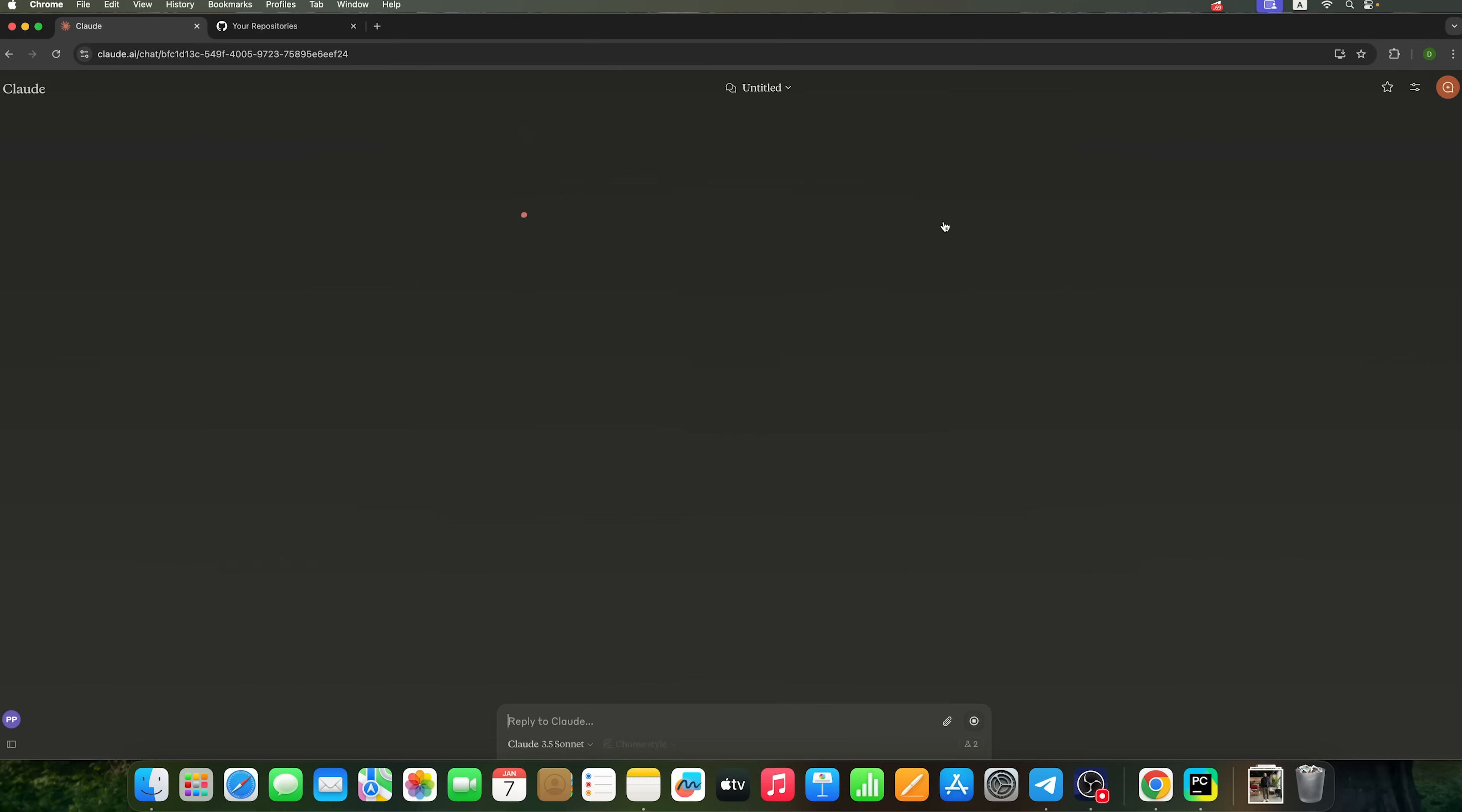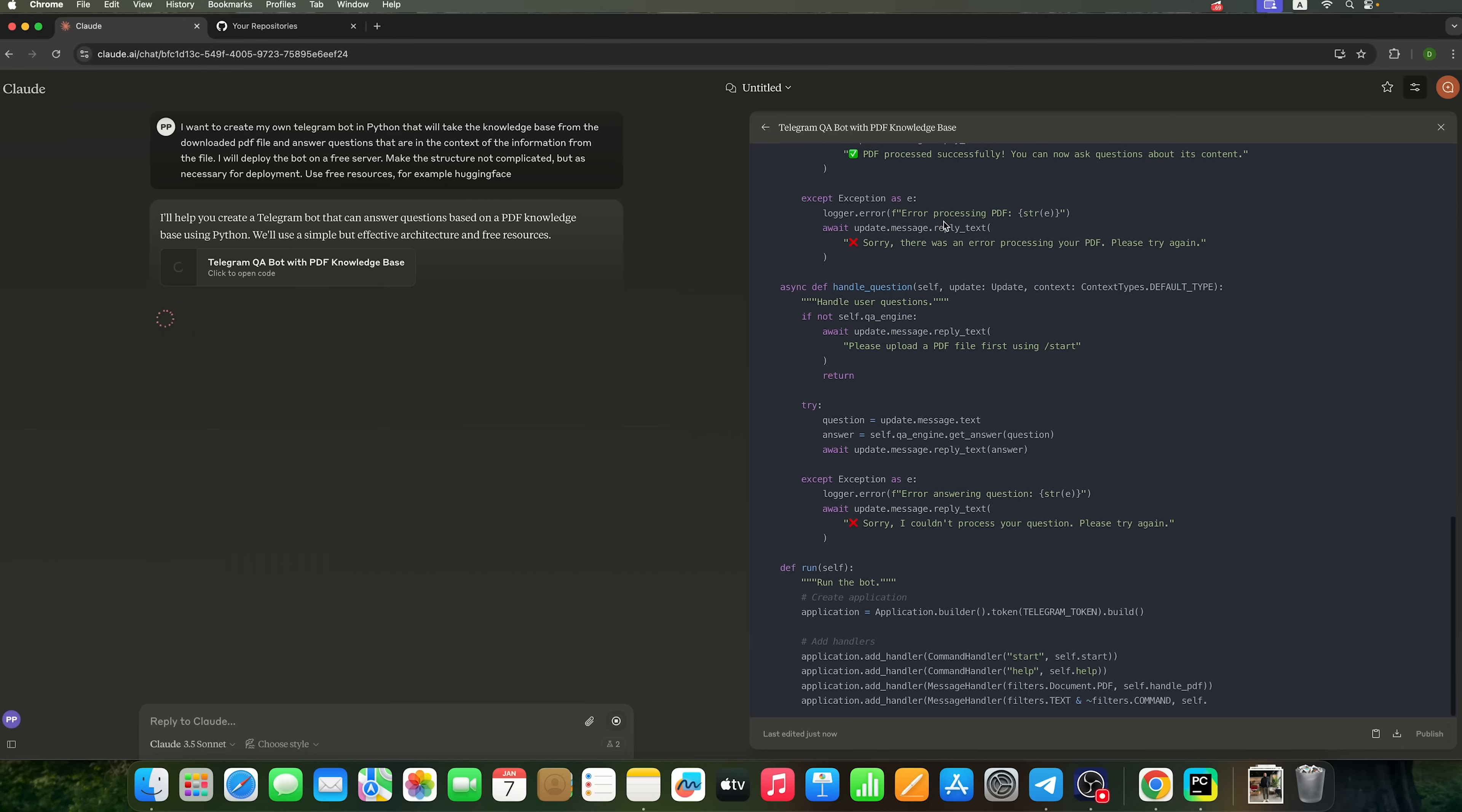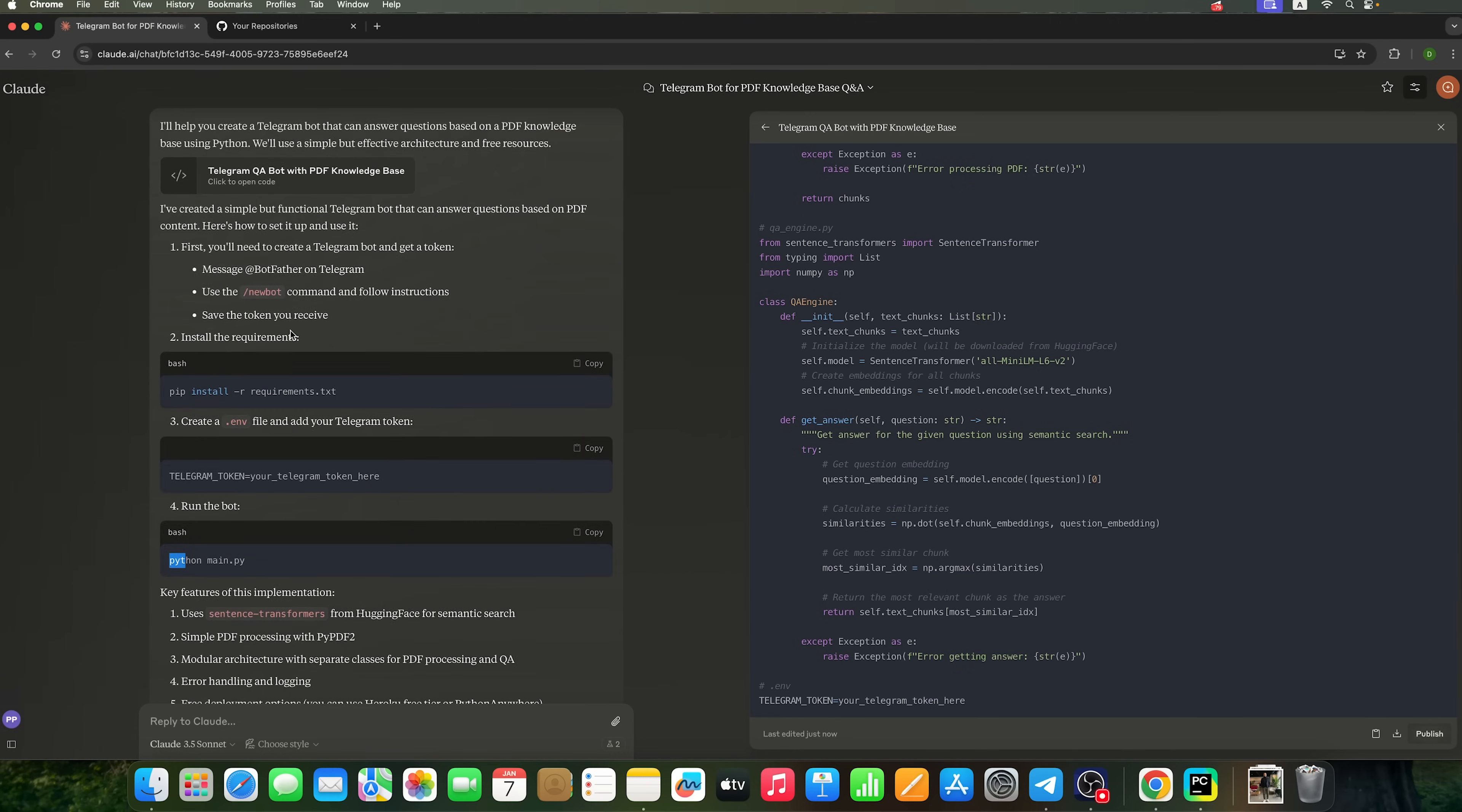Let's ask it to generate this code. Claude is creating a file structure and suggesting some actions for us to take.